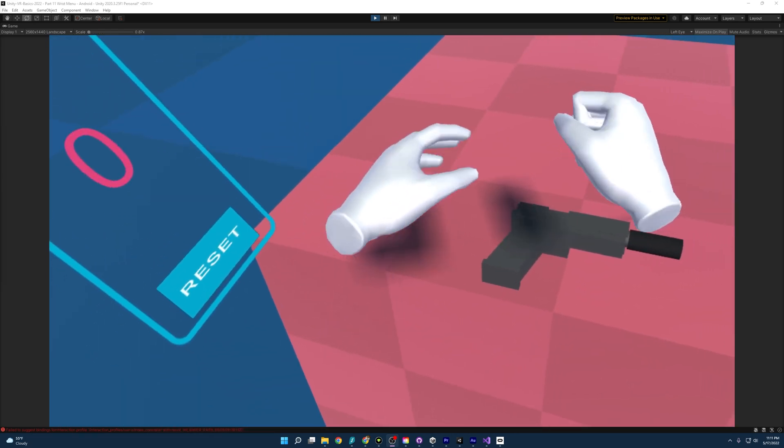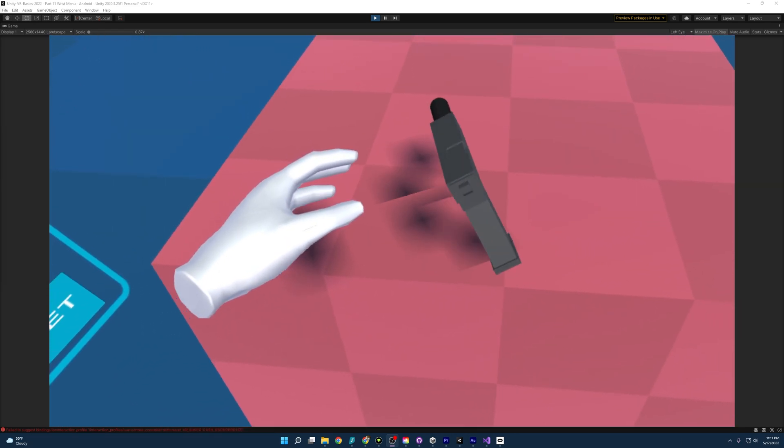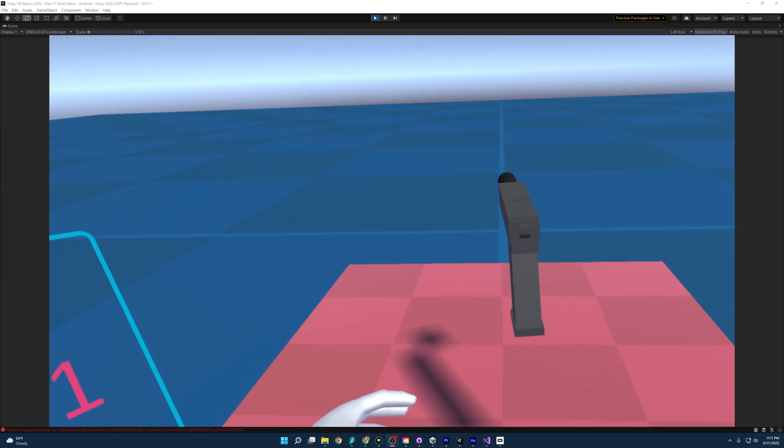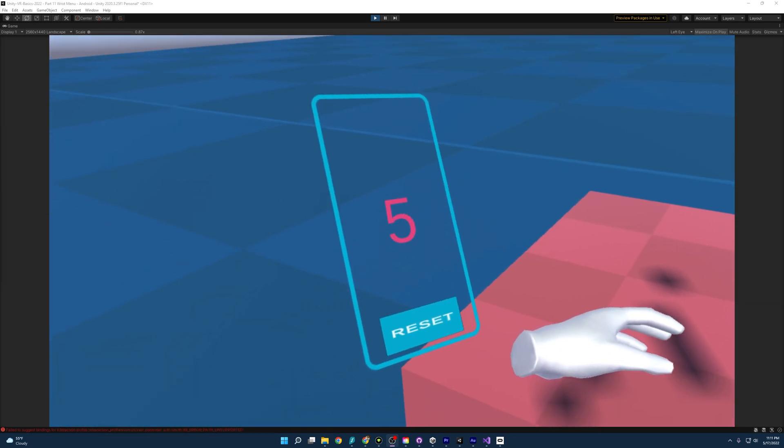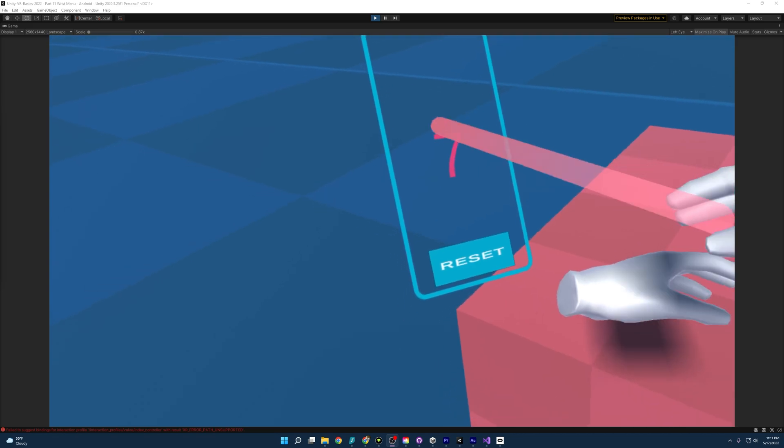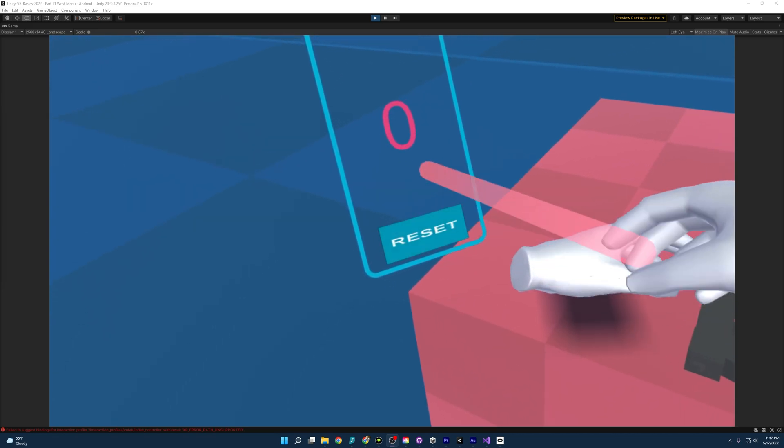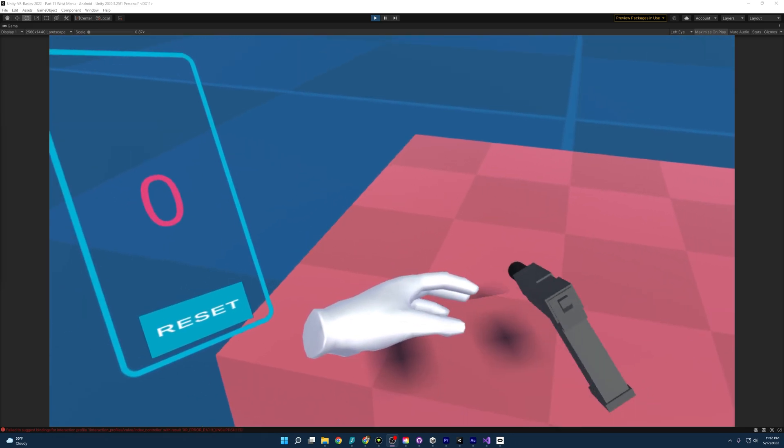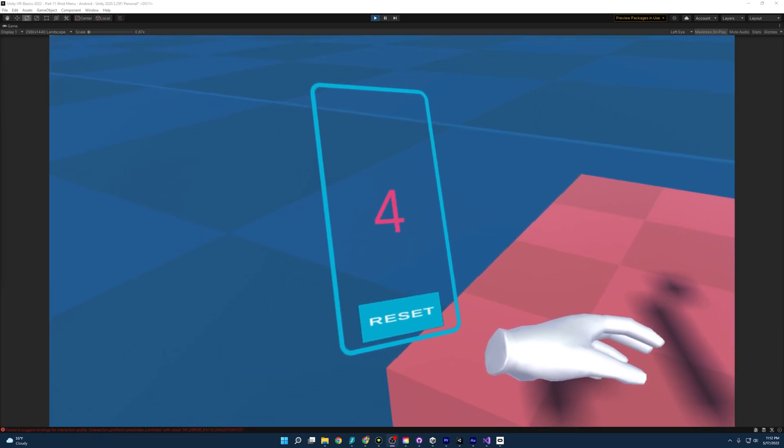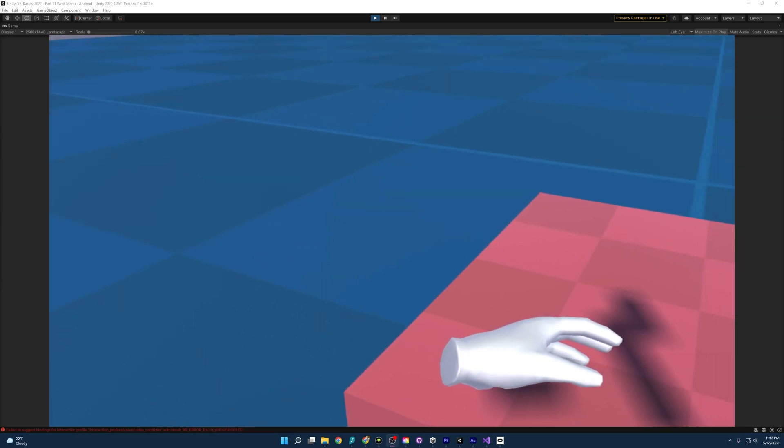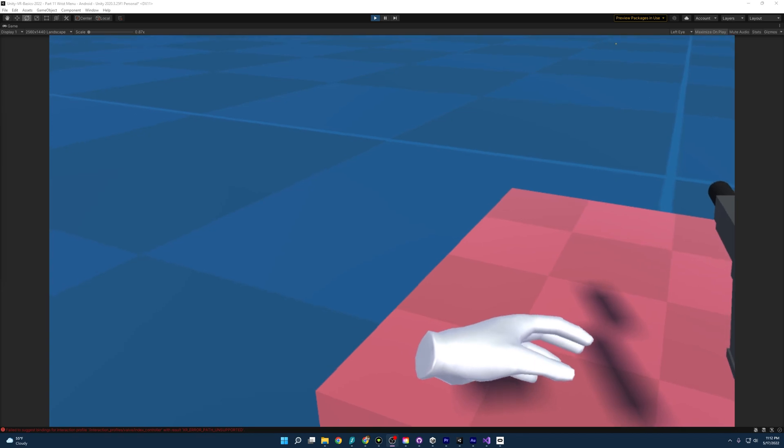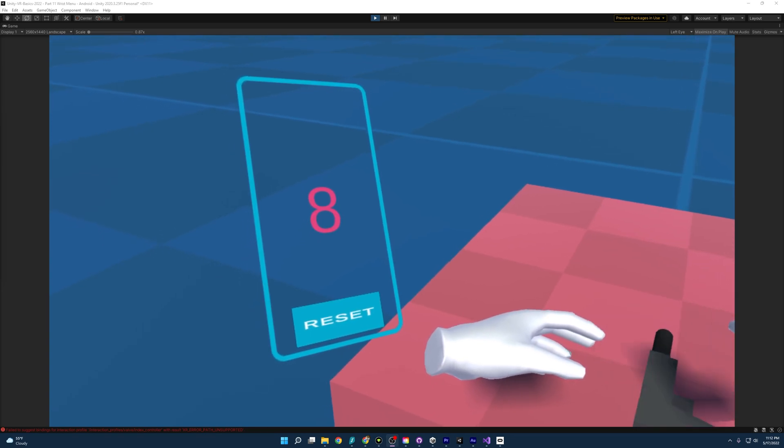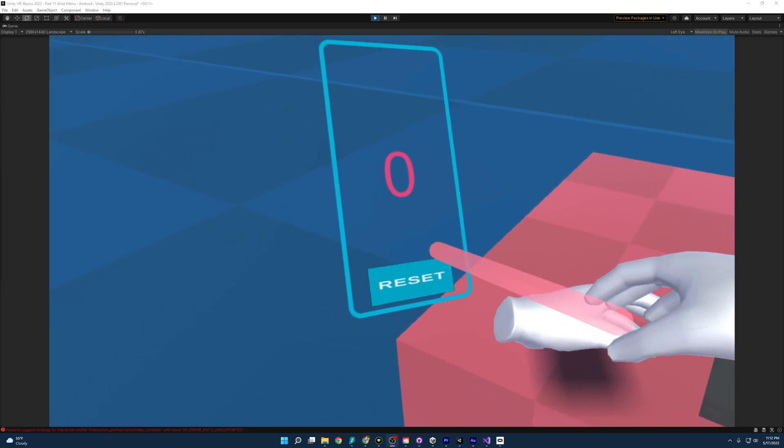Welcome everybody to part 11 of my Unity VR Guide. This is going to be a revision video thanks to a viewer known as Wing for pointing out a major bug I had. So thank you, Wing.